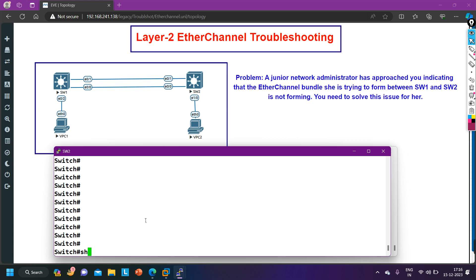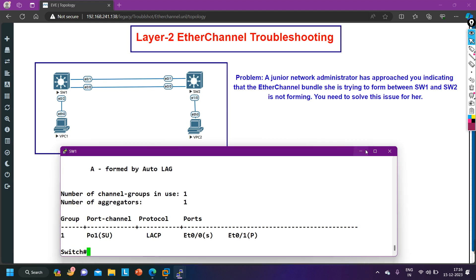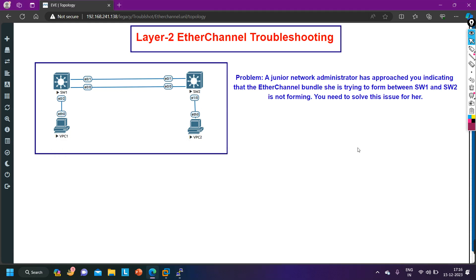Let me check the same output on Switch 2 with 'show etherchannel summary'. On Switch 2 also, e0/0 is suspended. That means EtherChannel is not working between Switch 1 and Switch 2. Now we need to troubleshoot it.